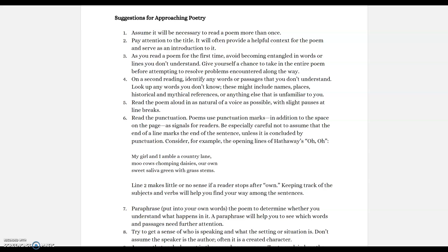Poems use punctuation marks as signals, in addition to the spaces on the page. Be careful not to assume that the end of a line marks the end of a sentence. For example, in this excerpt from Hathaway's poem: 'My girl and I amble a country lane,' — there's a comma, so it continues on. 'Moo cows chomping daisies, our own sweets of lava green with grass stems.' 'Our own' has no punctuation, so that line wraps into the next. You have to think about that when considering meaning — the end of a line doesn't always mean the end of a sentence.